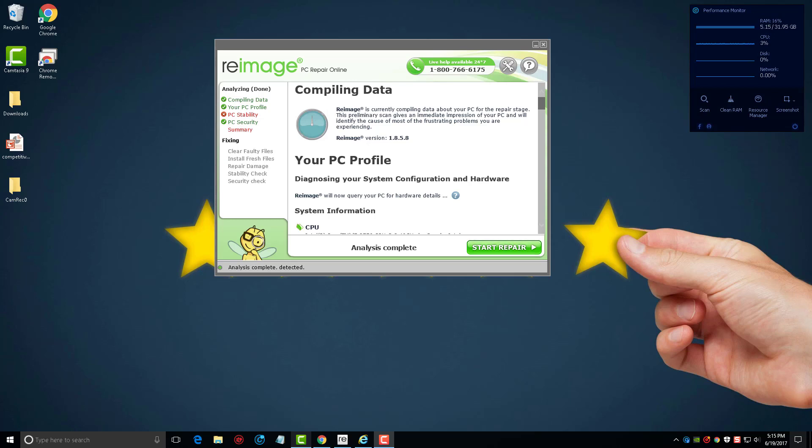So this is an amazing tool for people who especially don't know much about computers or how to fix them, or how to deal with a computer if it's running really slow and sluggish or having types of issues, because this tool, Reimage, will do everything for you.